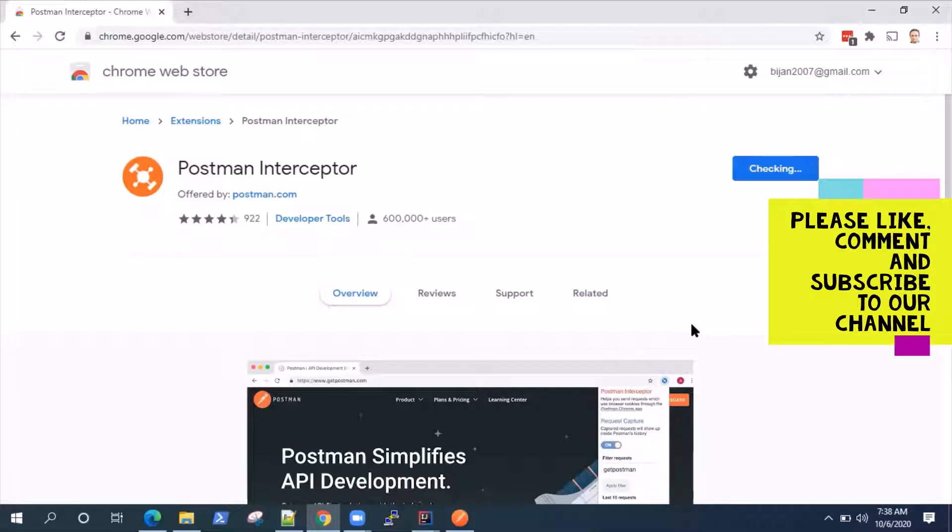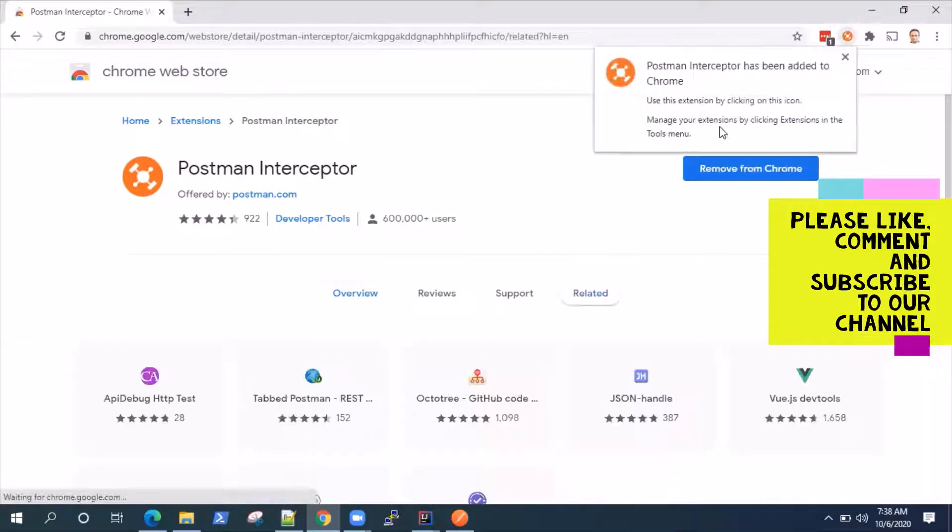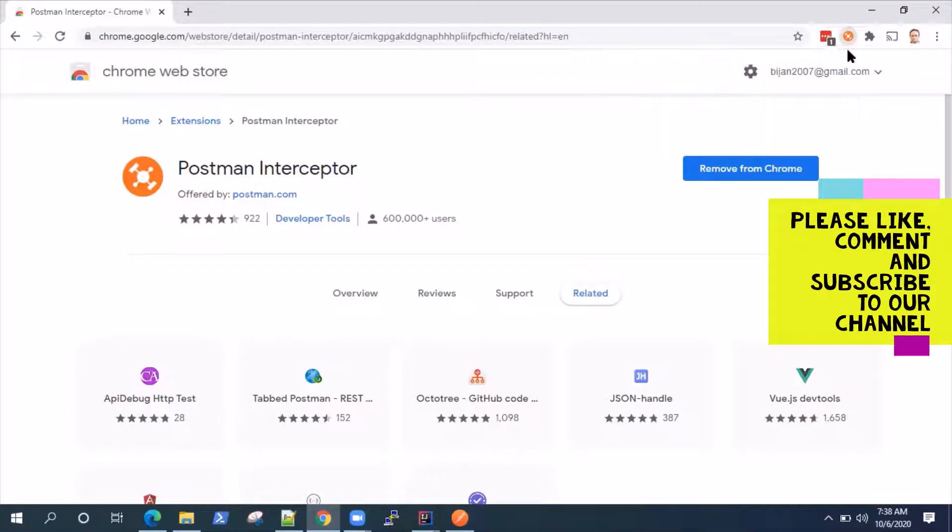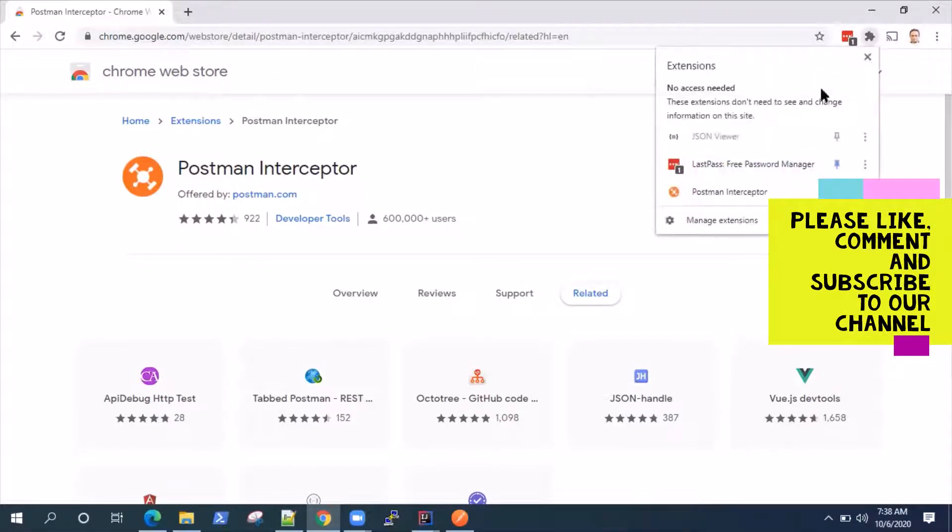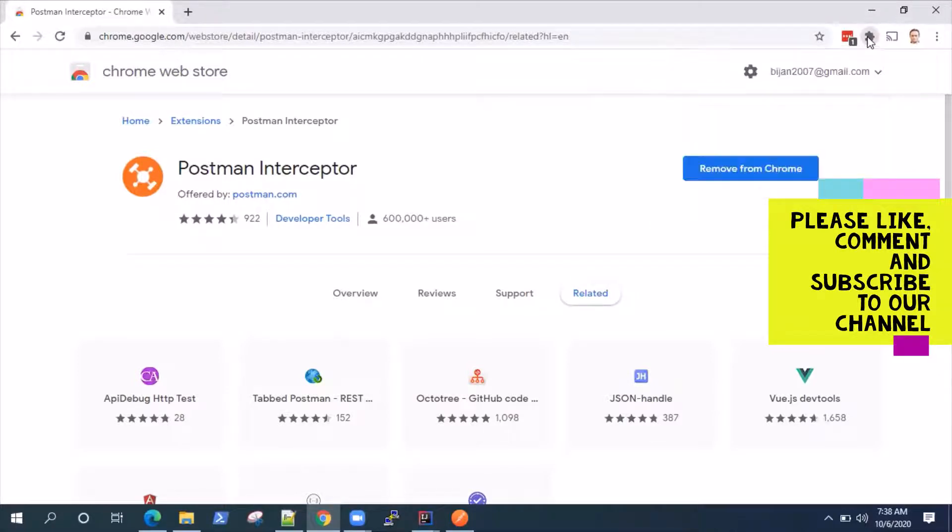And that will give you the Postman interceptor extension. So from there, you can add this extension to your browser. So this is the extension. And you can simply add it to Chrome, add extension. So interceptor has been added to Chrome and you will see a sign for the Postman interceptor. So this is the first step.